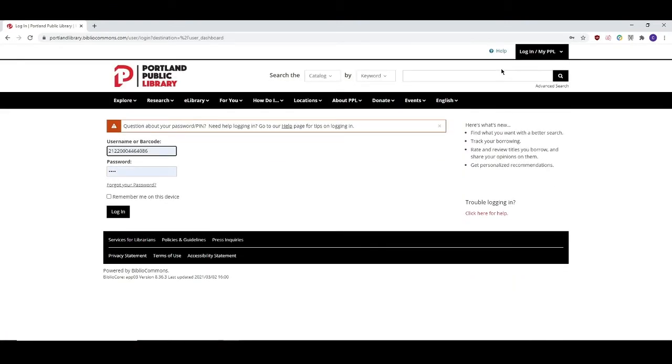This will bring you to the login page where you will enter your library card barcode and your pin number. If you don't know what your pin number is, give the library's lending or reference desks a call and we can quickly reset it for you.